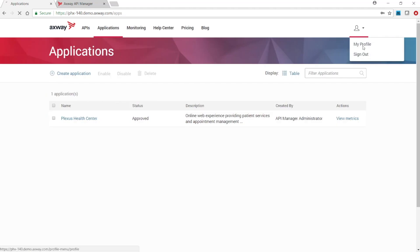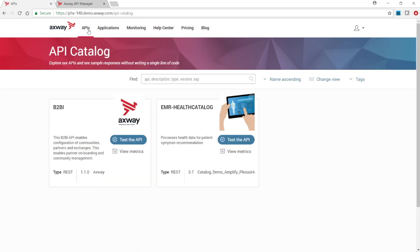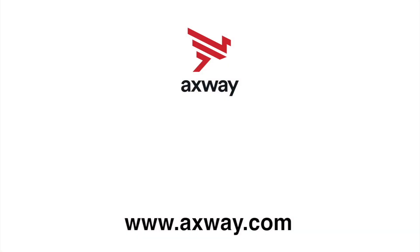In the user's profile, we can verify that this user belongs to a different organization. Now in the API tab, the blockchain ticker API is not listed since the user's organization is not allowed to consume it.